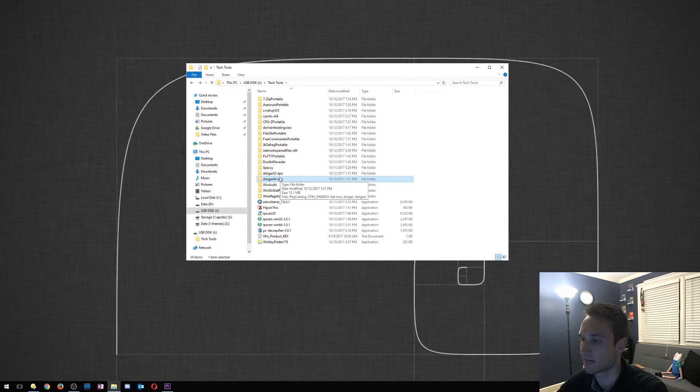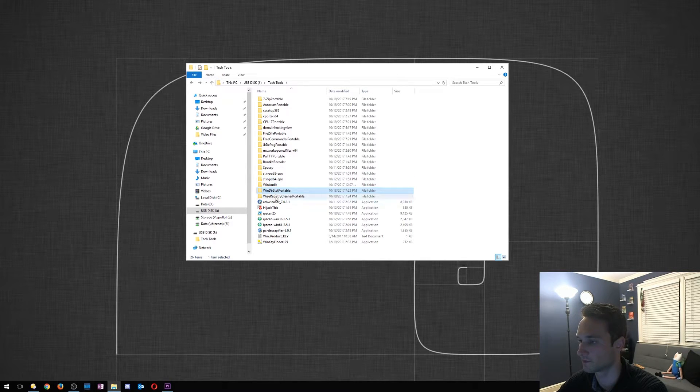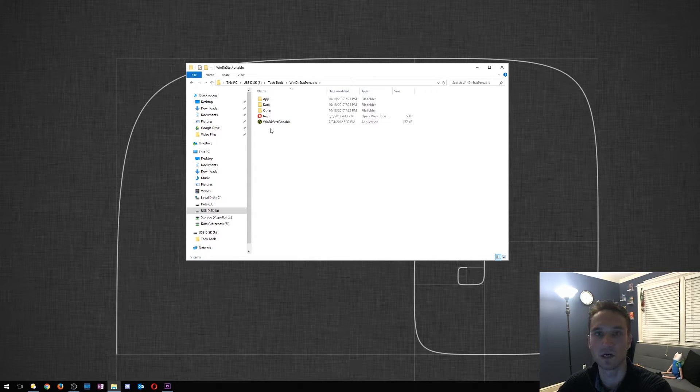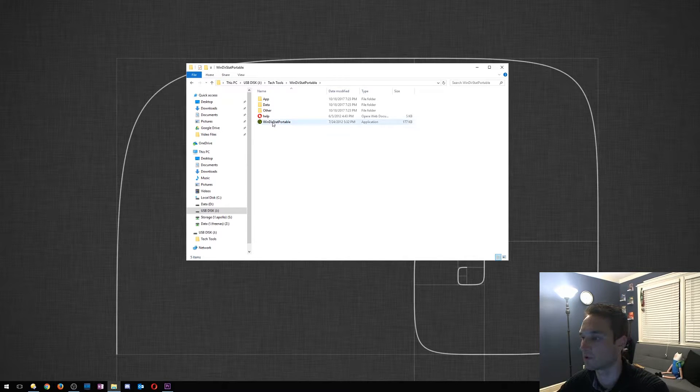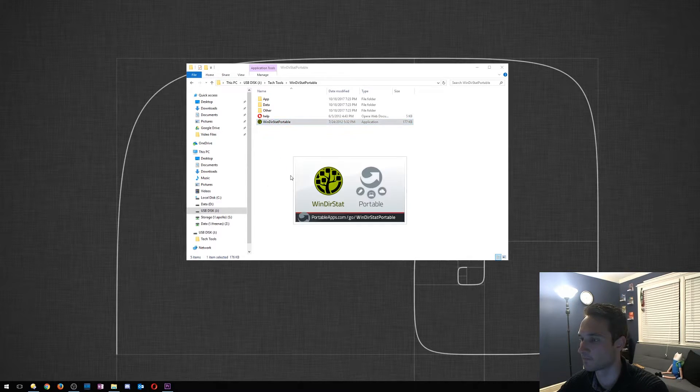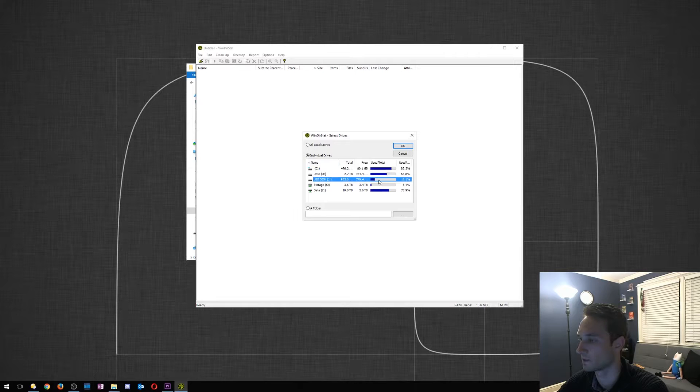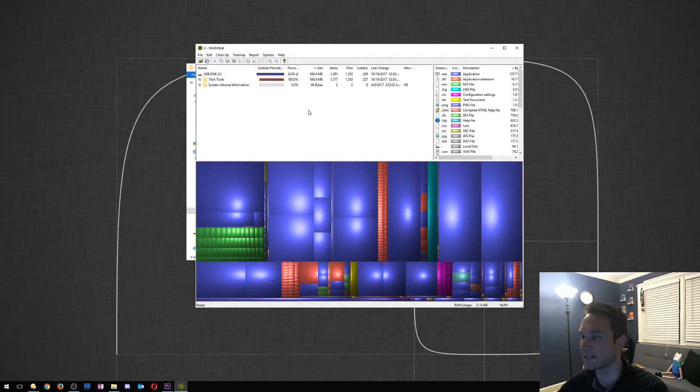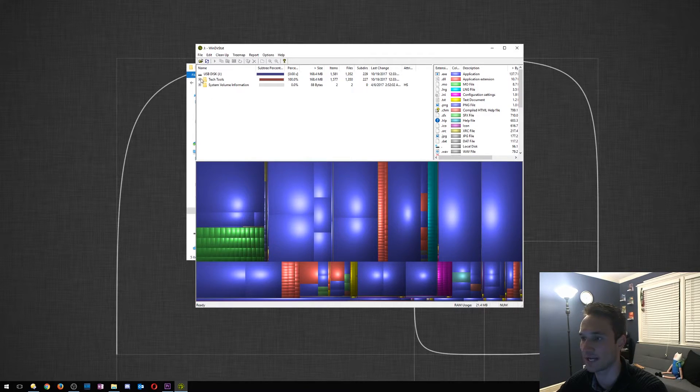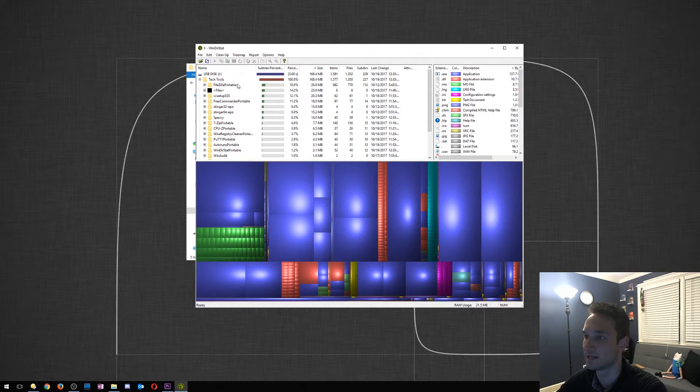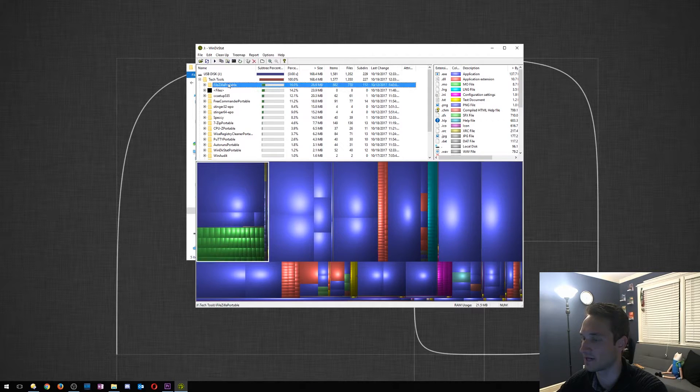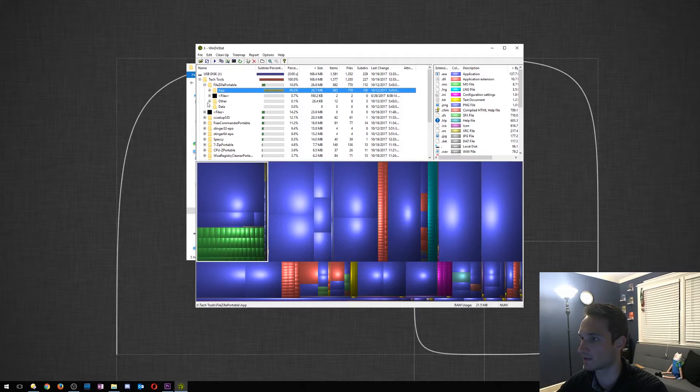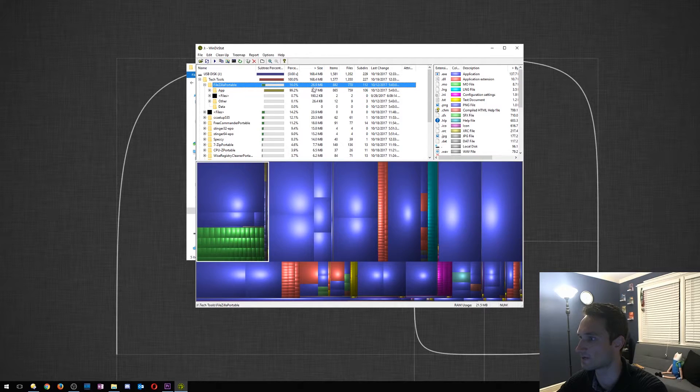Let's go to WinDirStat. This is one of my favorites. Let's say if a server's storage capacity is full or a computer is full. You want to go ahead and click on this. All right, so I'm going to run it on the USB disk for now, and what it'll do, it'll scan the entire drive, it'll check every single file and the size of it. It'll give you a nice breakdown of exactly what each file contains and the size of it.